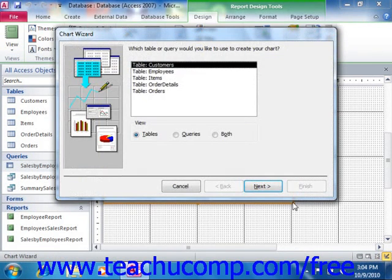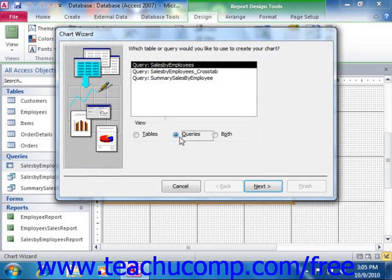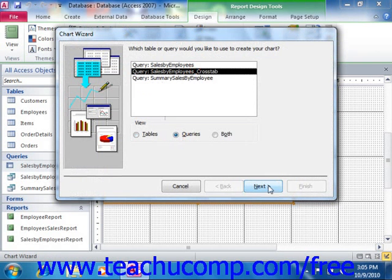Now in the first screen of the Chart Wizard, you select the data source for the chart. You can select either the Tables, Queries, or Both option button to then display those selected types of objects in the large list. Then select the name of the table or query that you want to use as the data source for the chart from the listing shown. Then click the Next button to continue.